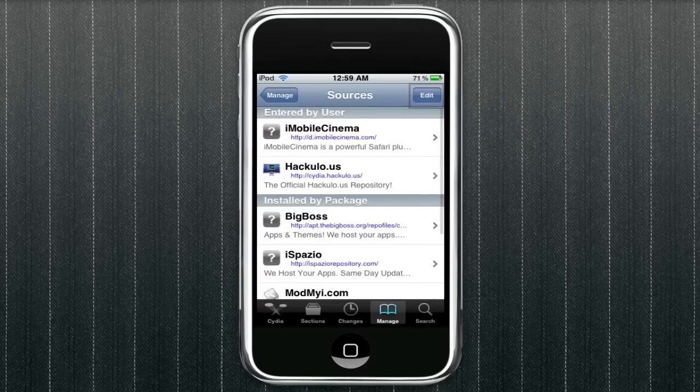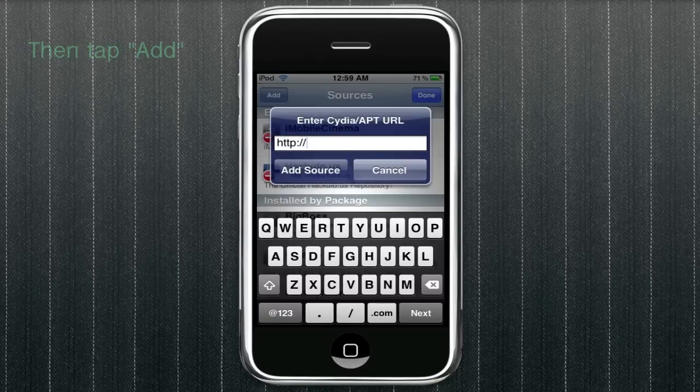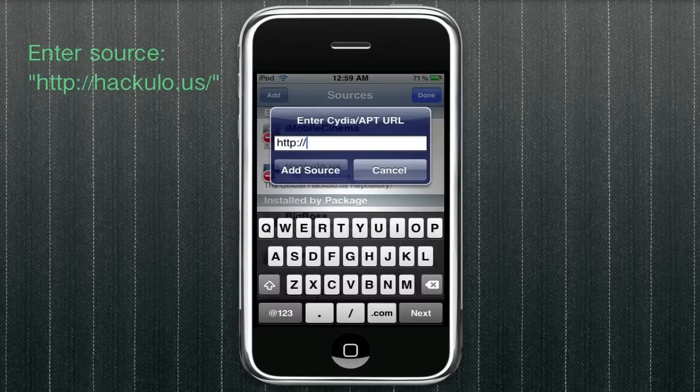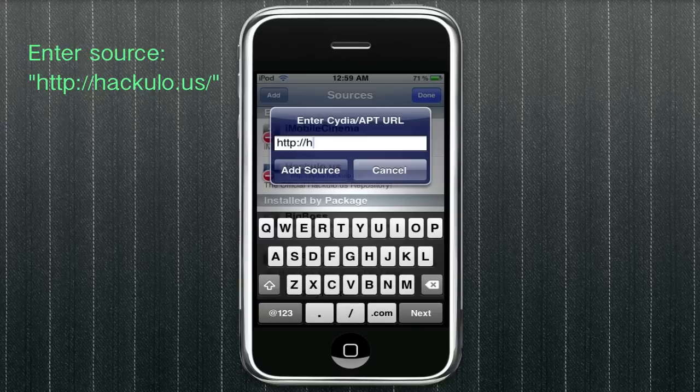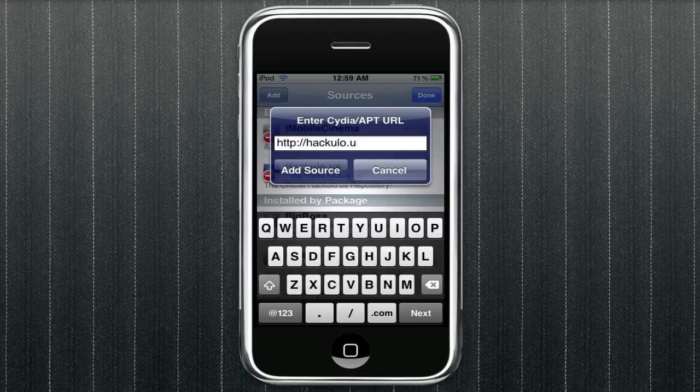But for you, since you don't have it yet, just click edit which is on the top right and click add and enter hackulo.us, just shown right there. And then once you do that, click add source. I'm just going to click cancel since I already have the source in there.